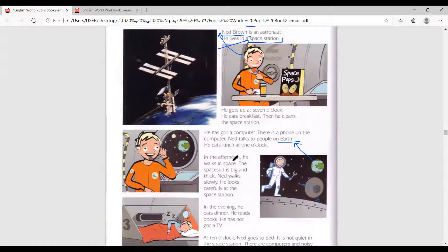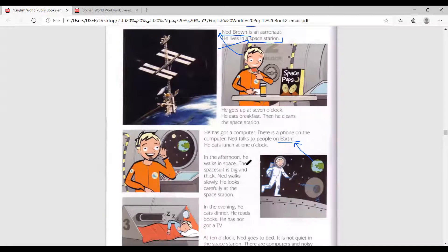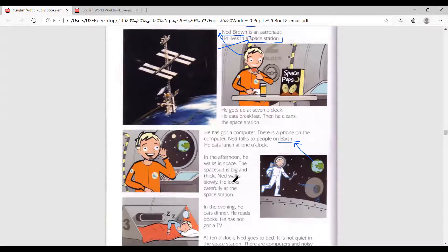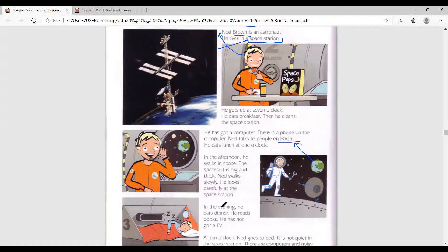In the afternoon, he walks in space. The space suit is big and thick. Ned walks slowly. He looks carefully at the space station.